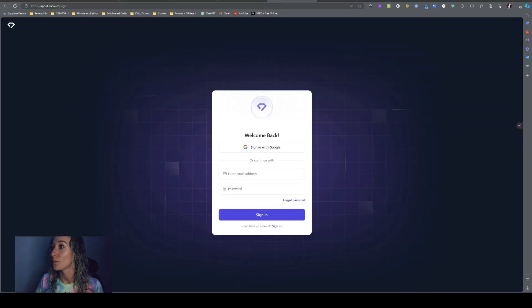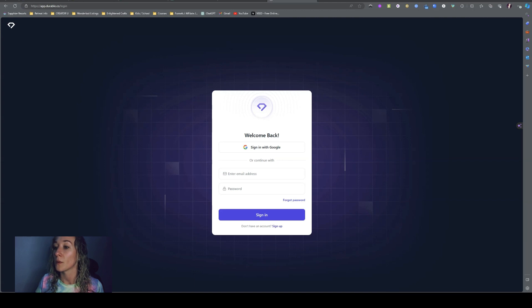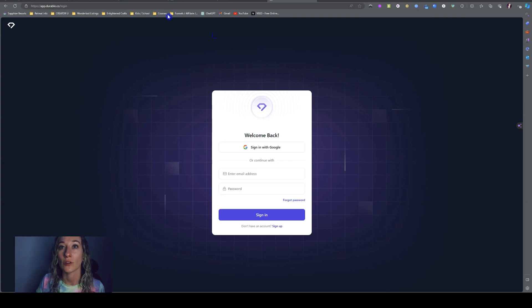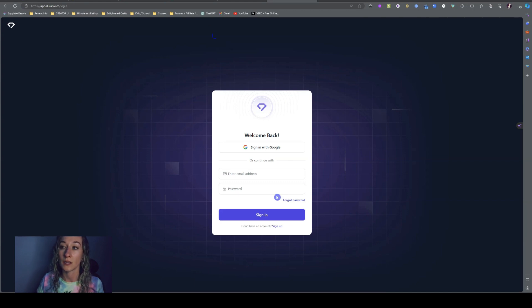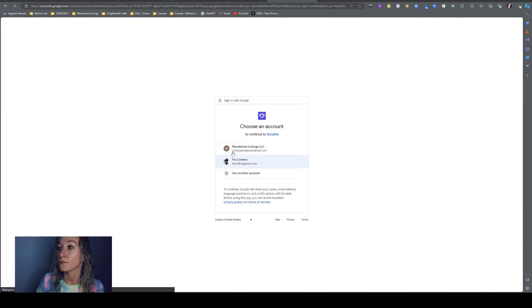So what we're going to do first is go to the website. We're going to go to app.durable.com and log in. So you can log in with Google and start a free trial.